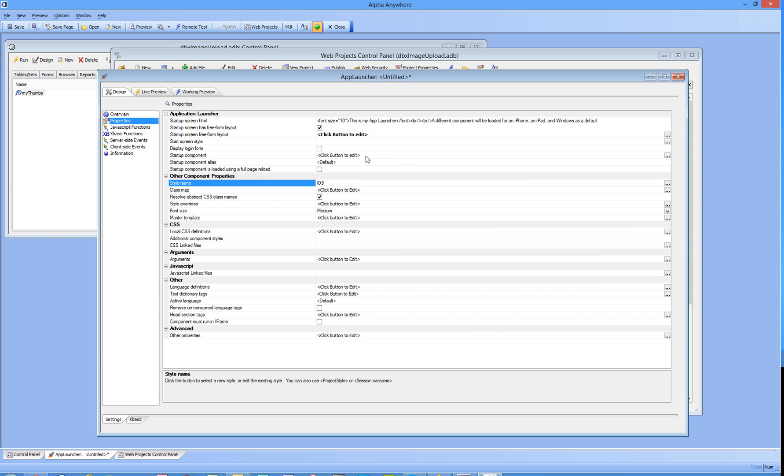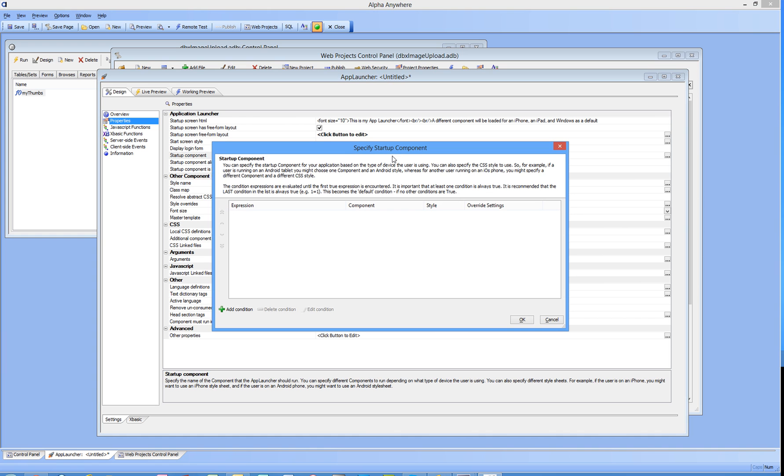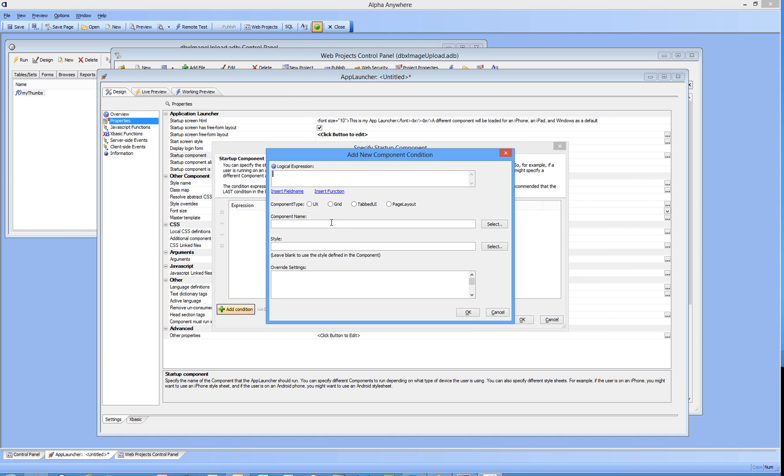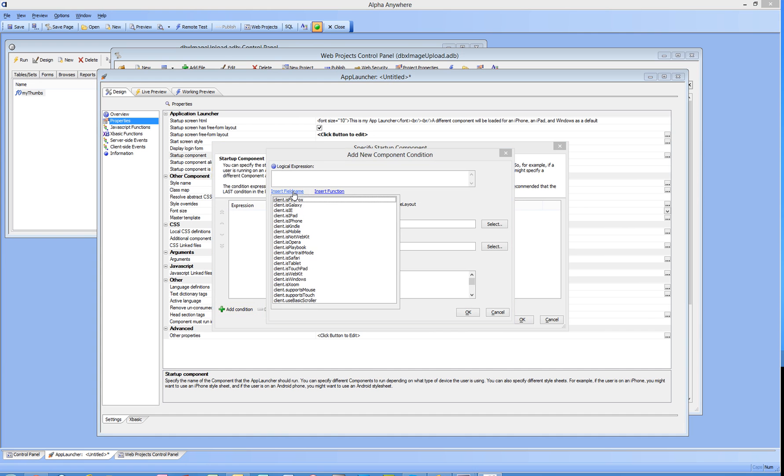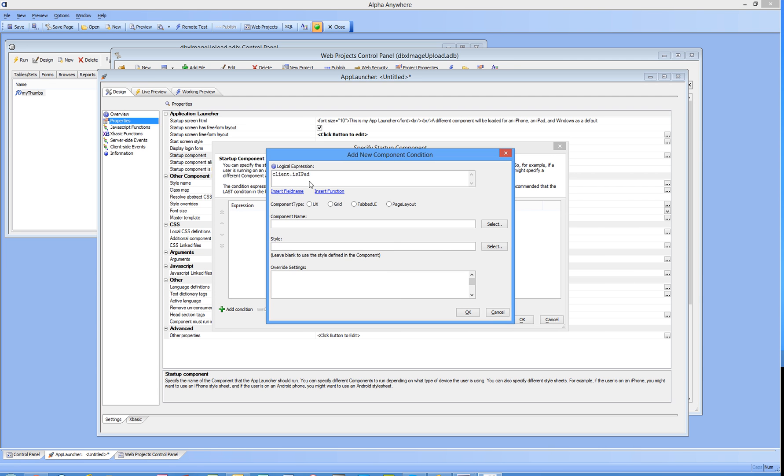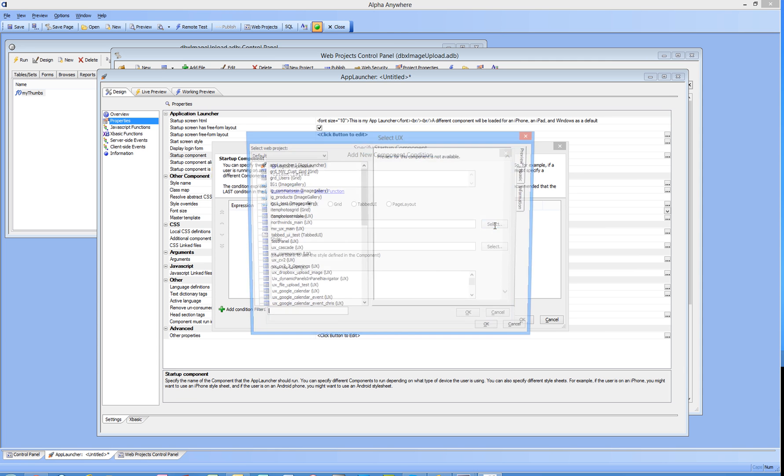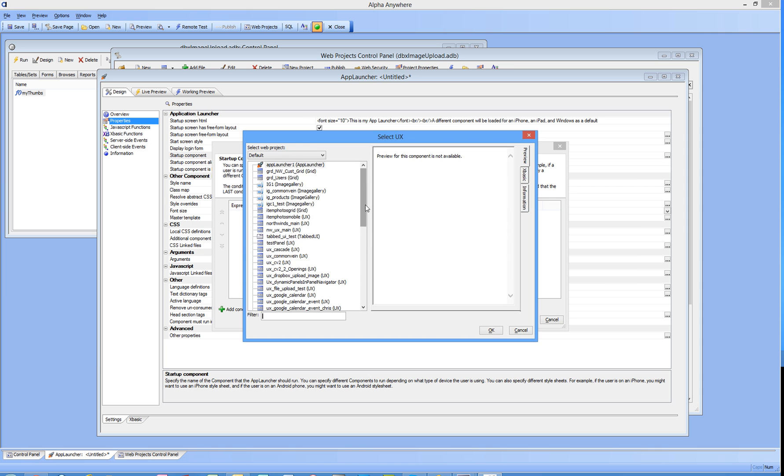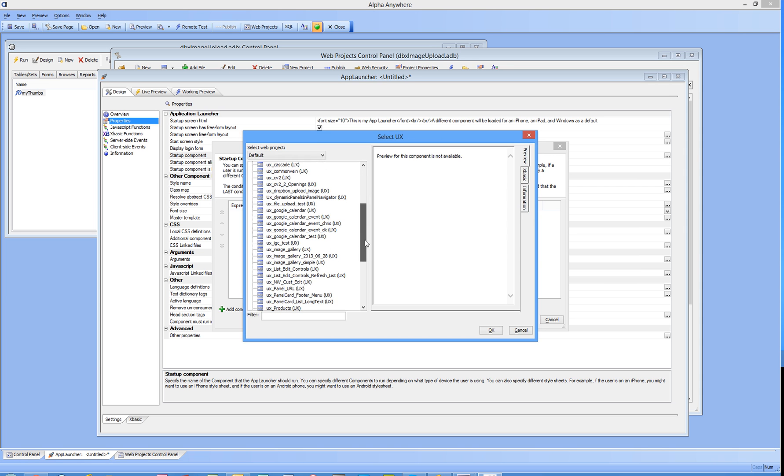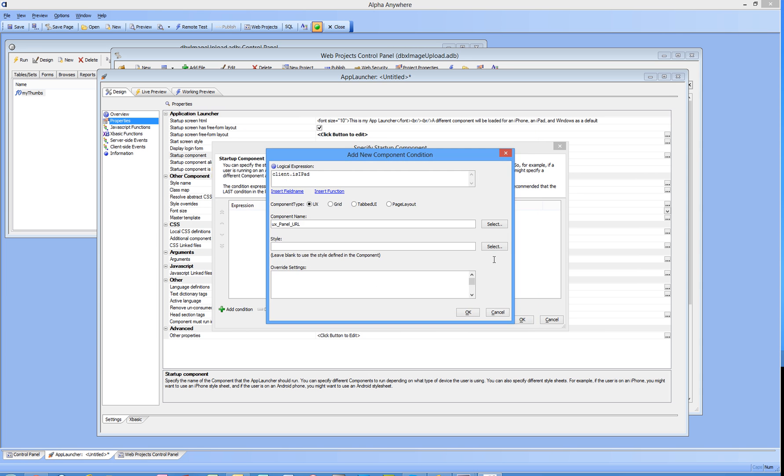Our startup components, let's get in here. This is a set of conditions, it's an if-then-else style. We'll add a condition, insert a field name and these are all our devices that we can expect. We're going to pick iPad. So we're saying if the client coming in is an iPad then I want to launch a UX component and that component is going to be this one here with a style of iOS.